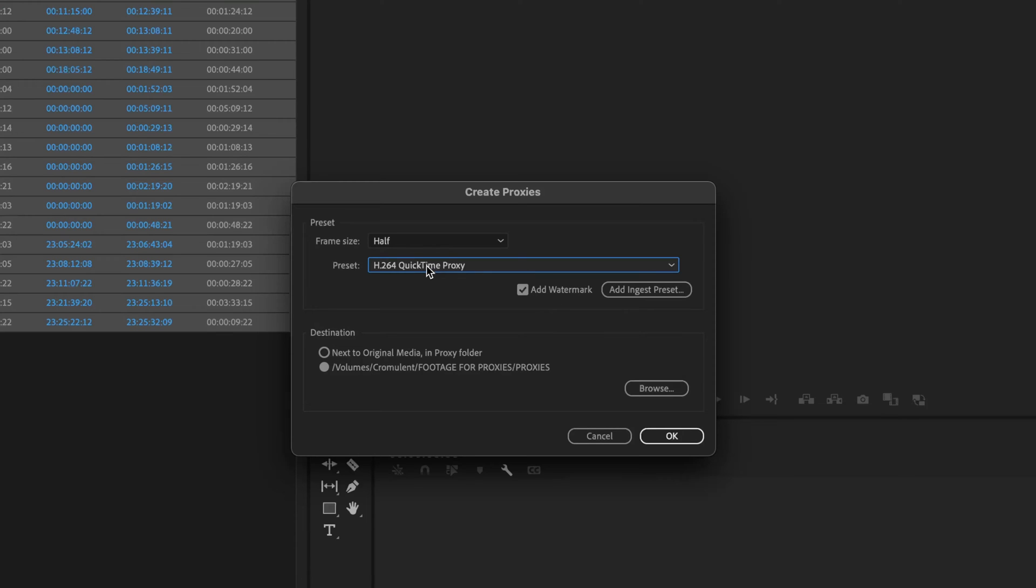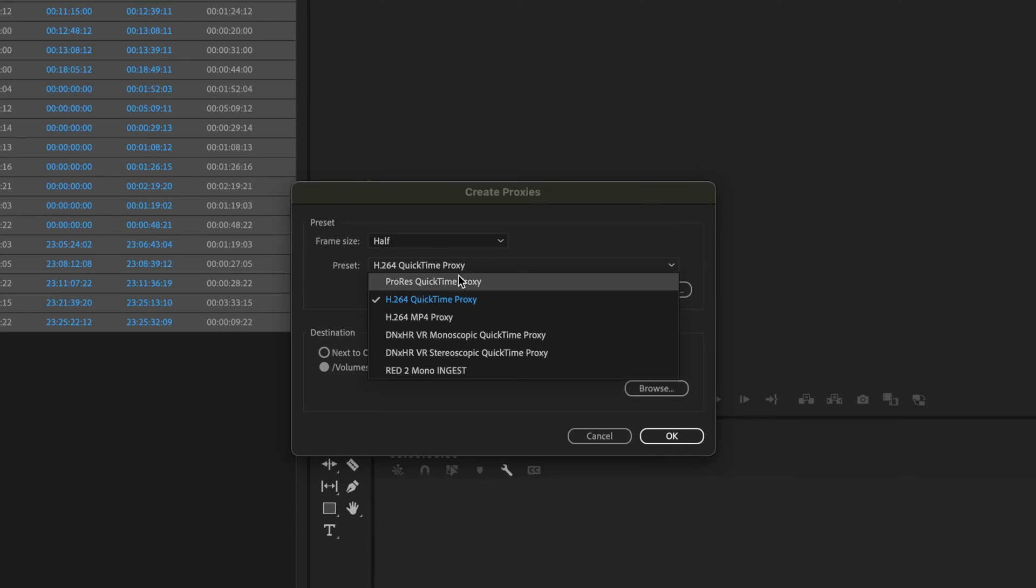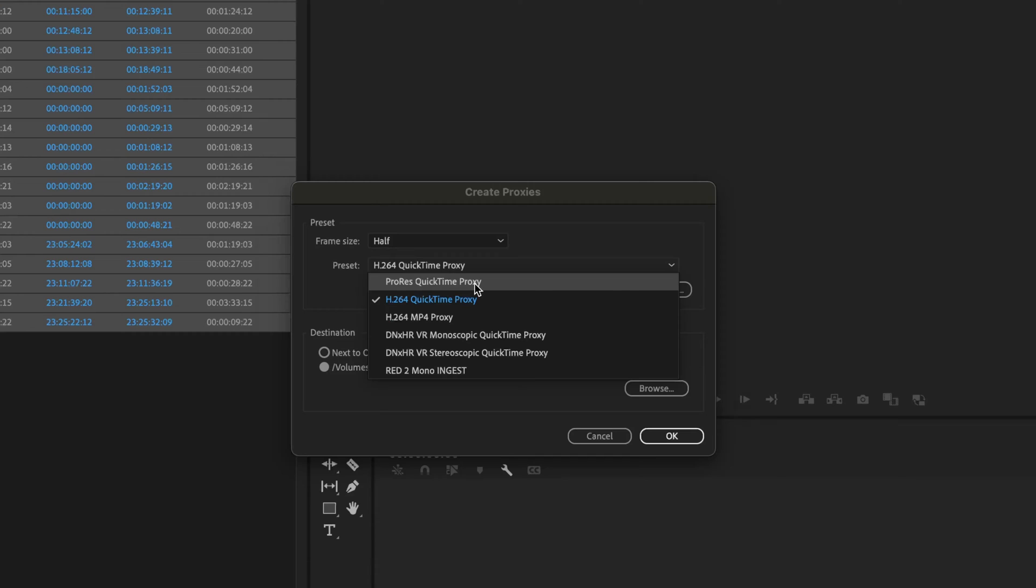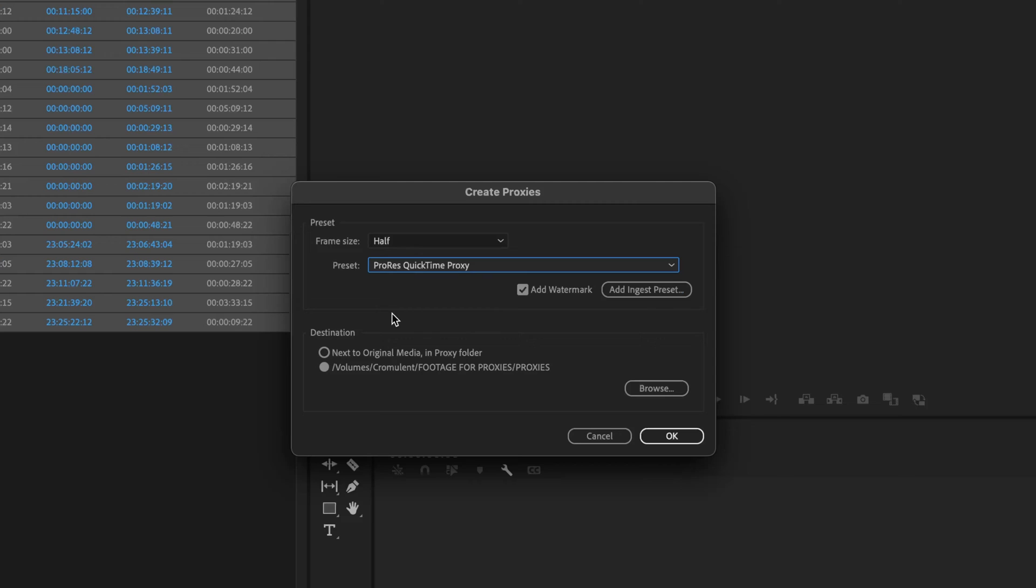I'm going to pull down preset and we're going to change this to one of the smoothest proxy files, which is ProRes Proxy. This is the smoothest proxy codec ever. This is very optimized and it operates as smooth as butter within Premiere Pro. So I'd recommend doing ProRes QuickTime Proxy, add the watermark, and half the resolution if you're going from 4K will take you down to HD 1920 by 1080.